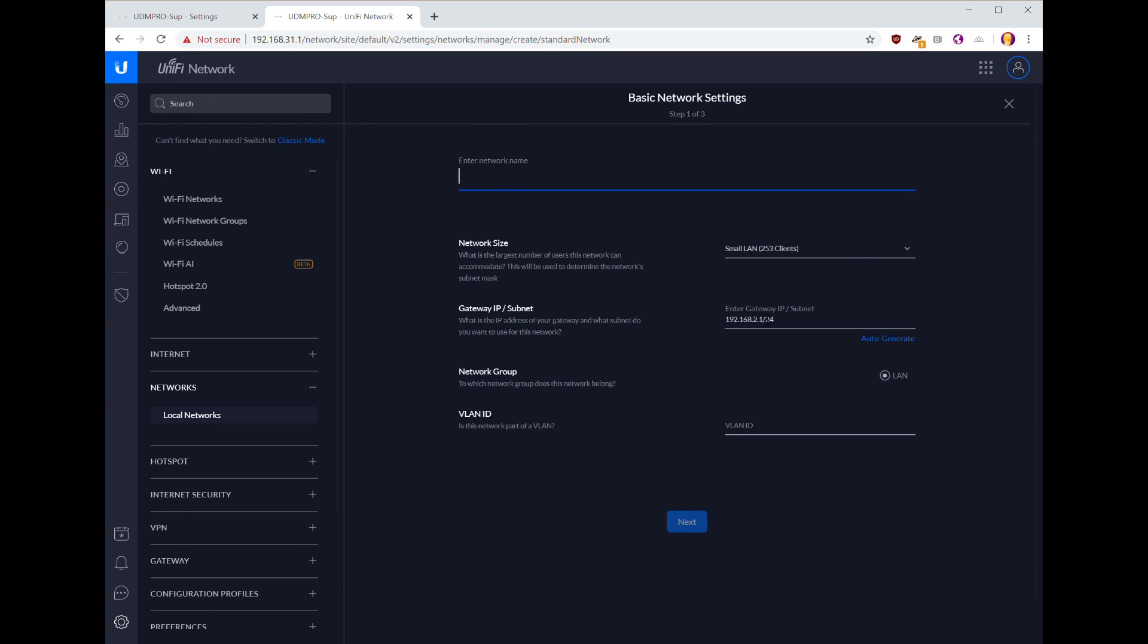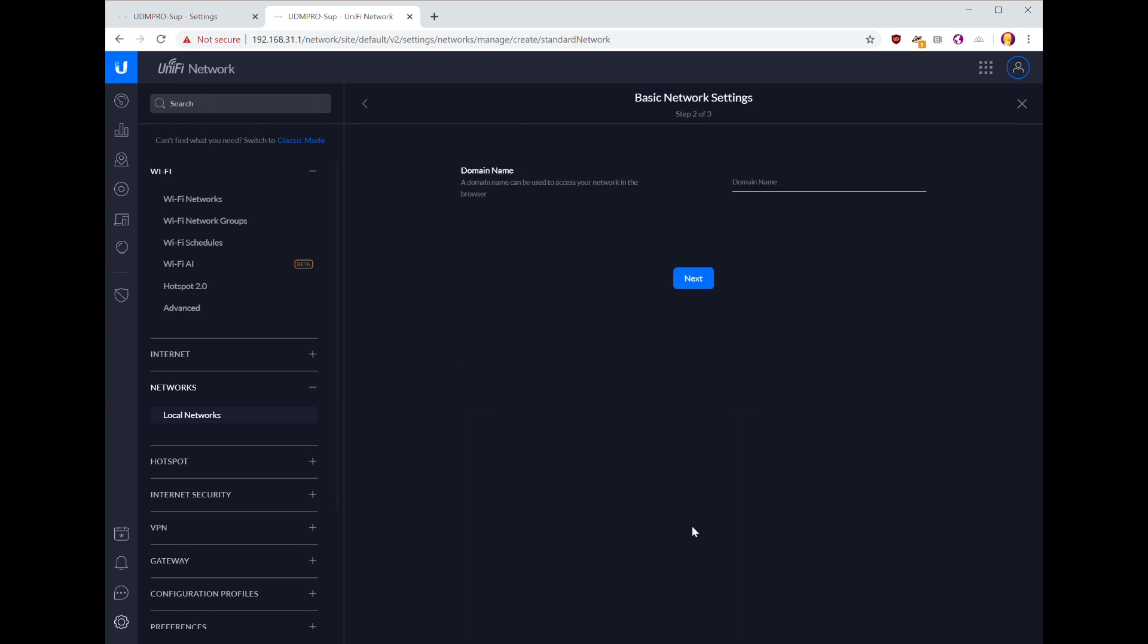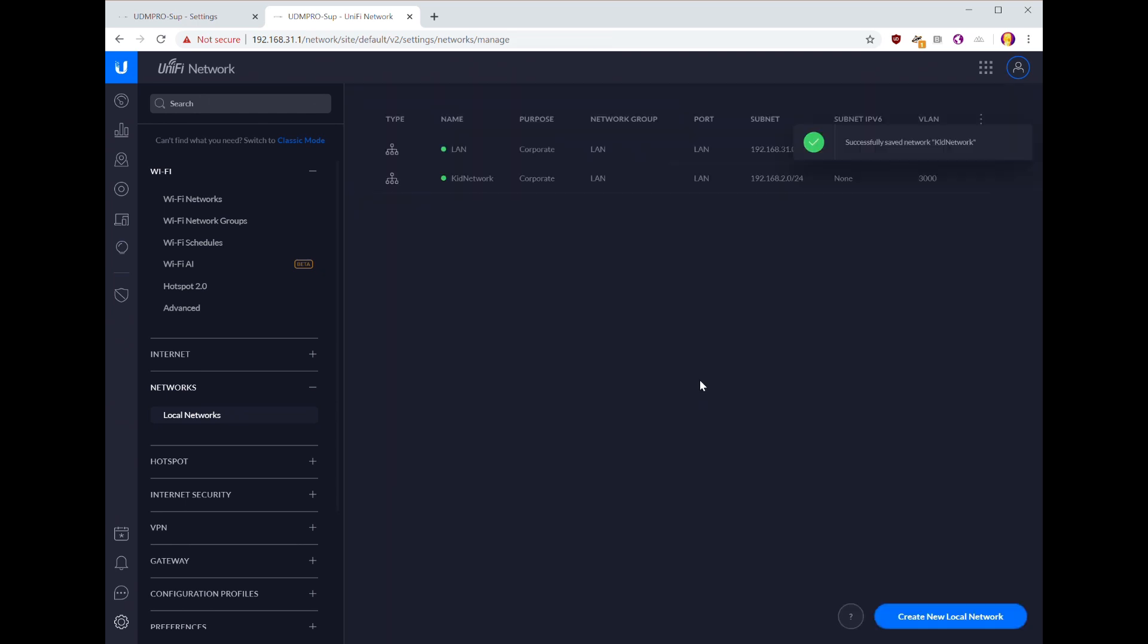So the use case that we're going for here is that we're going to have a kids network and an adults network. The adults will just use the regular default LAN, but the kids will use their network. So let's call this kids network, and we want to give it a VLAN ID. I'm going to go with 3000, and then we can just accept all the other defaults. You don't need a domain name. Done, all good. So kids network for kids, LAN is for adults.